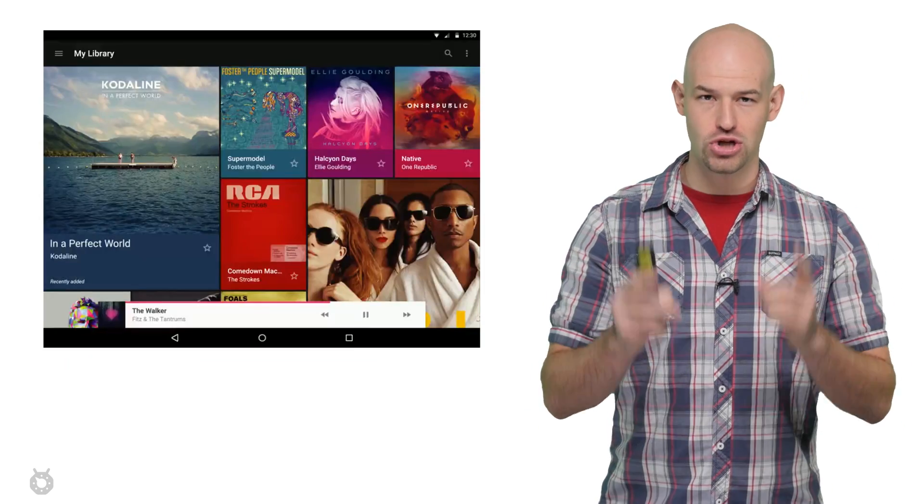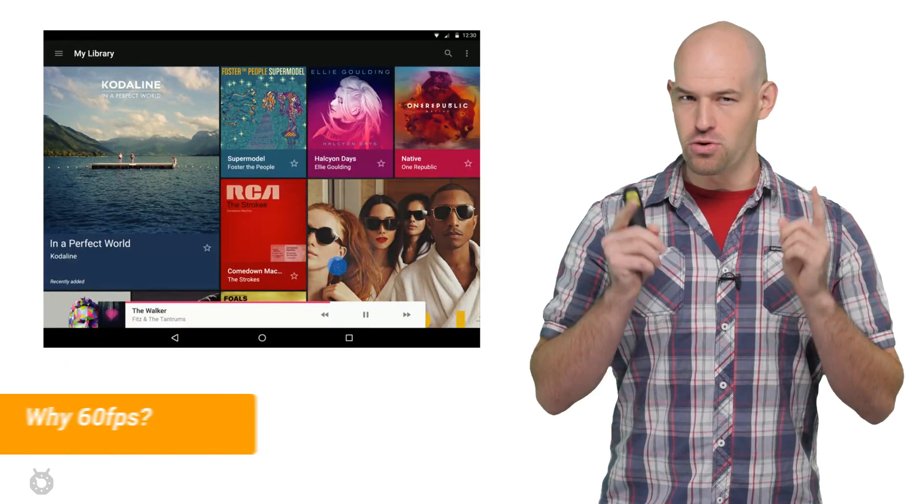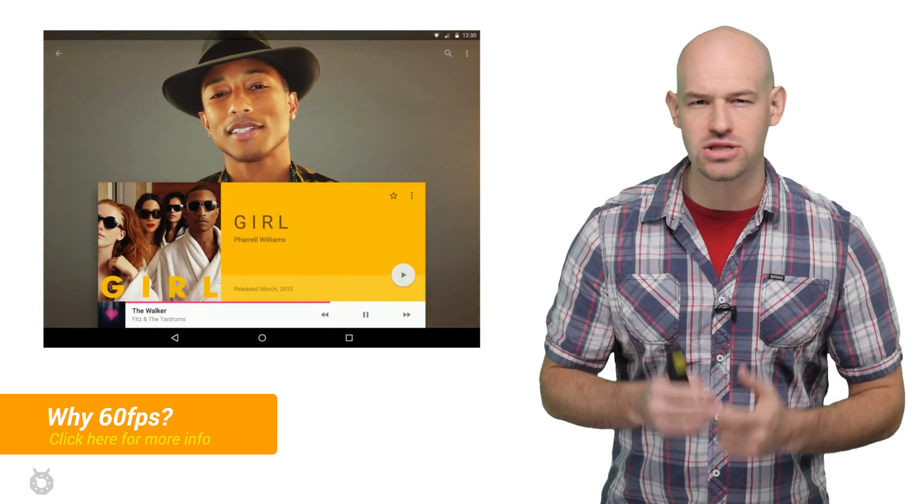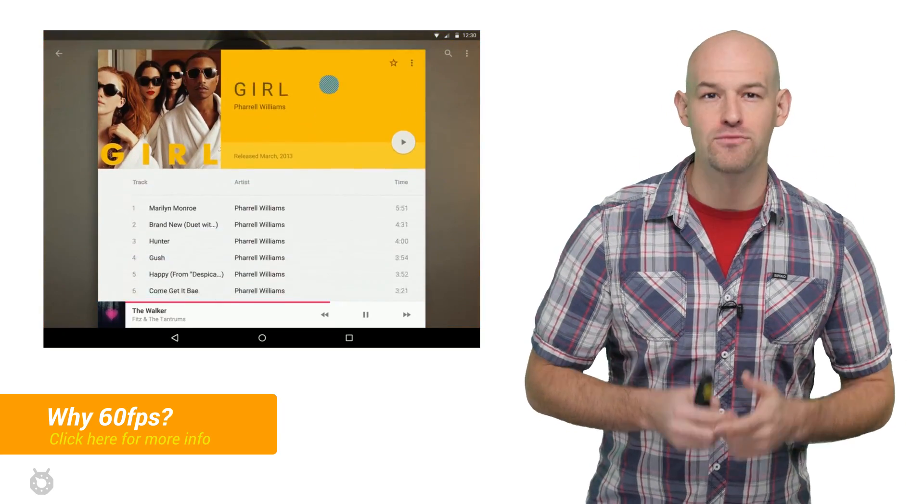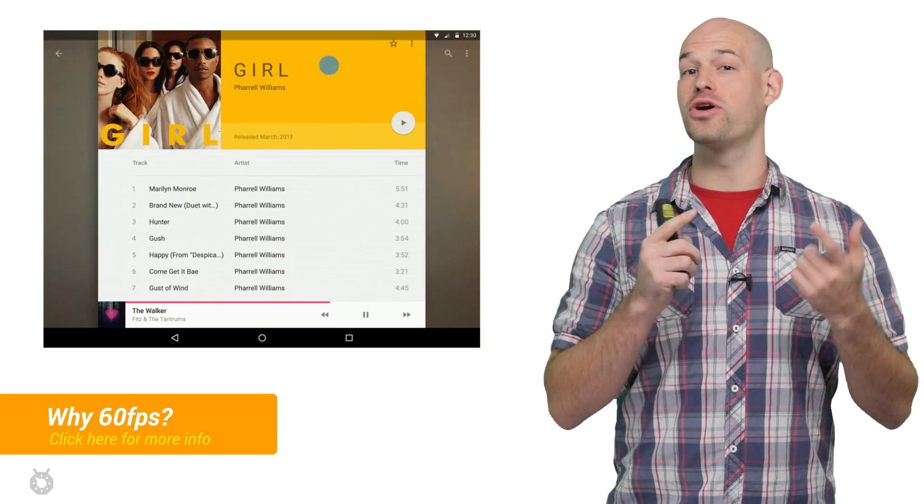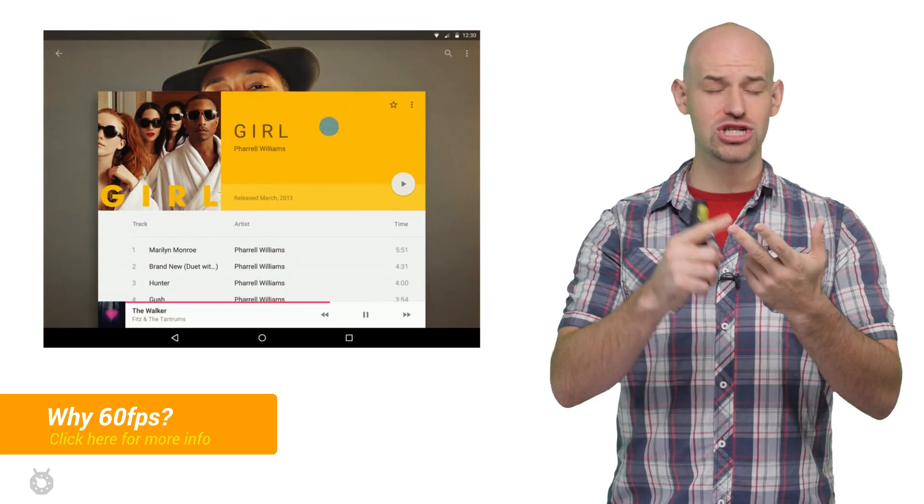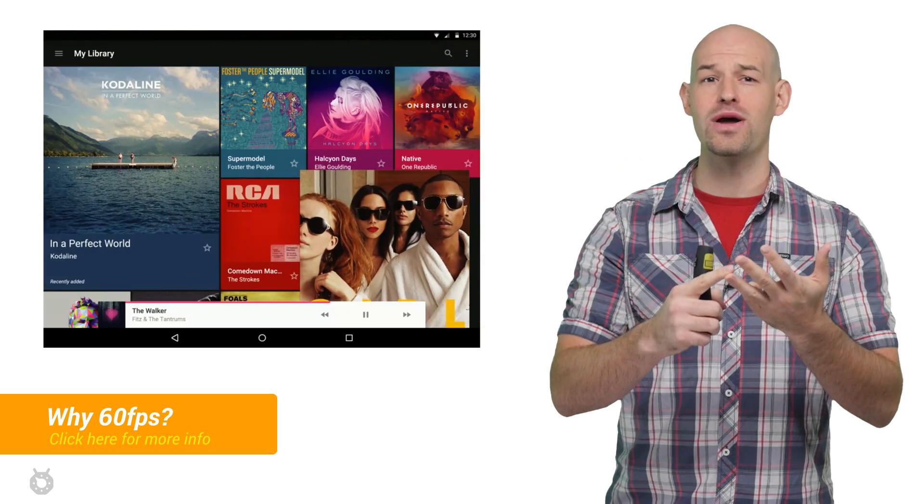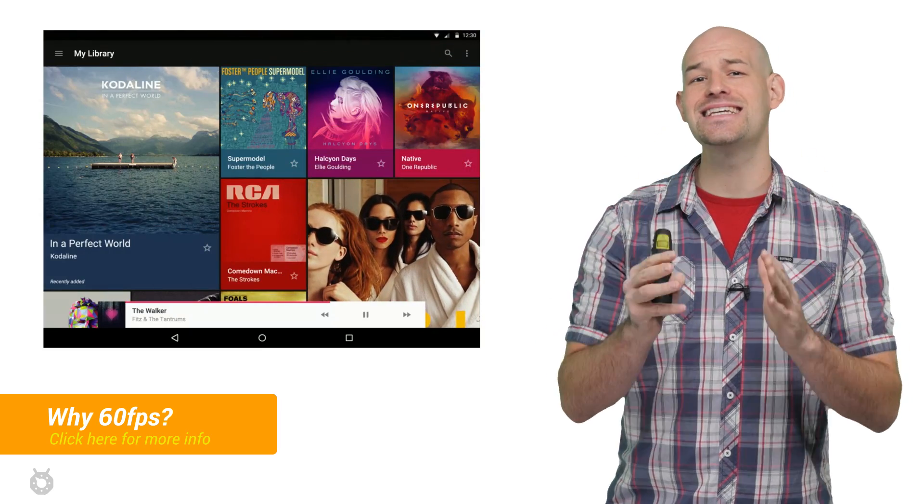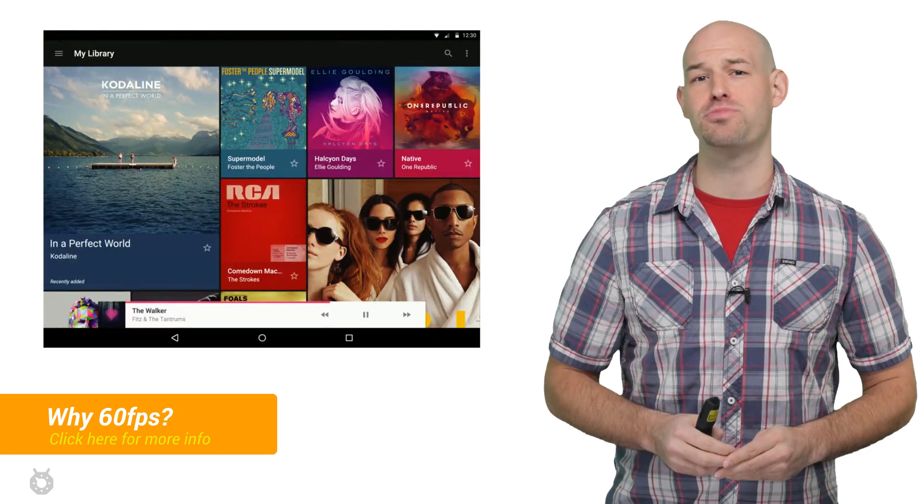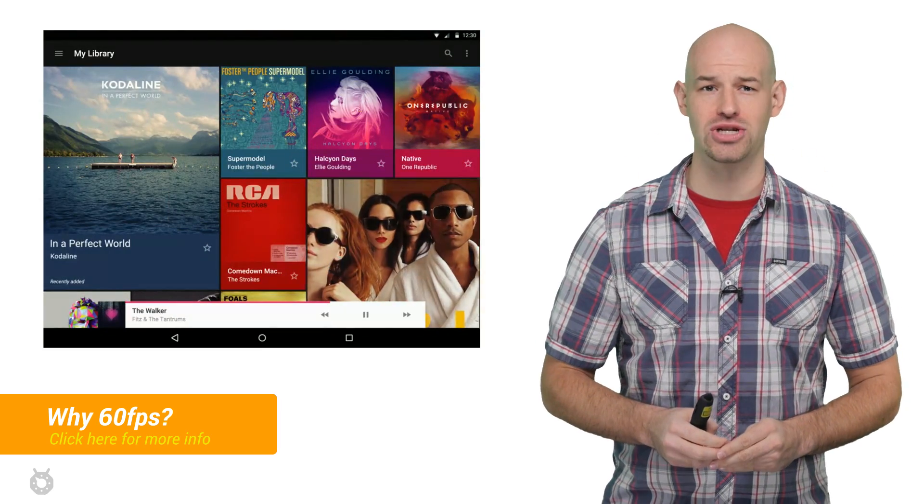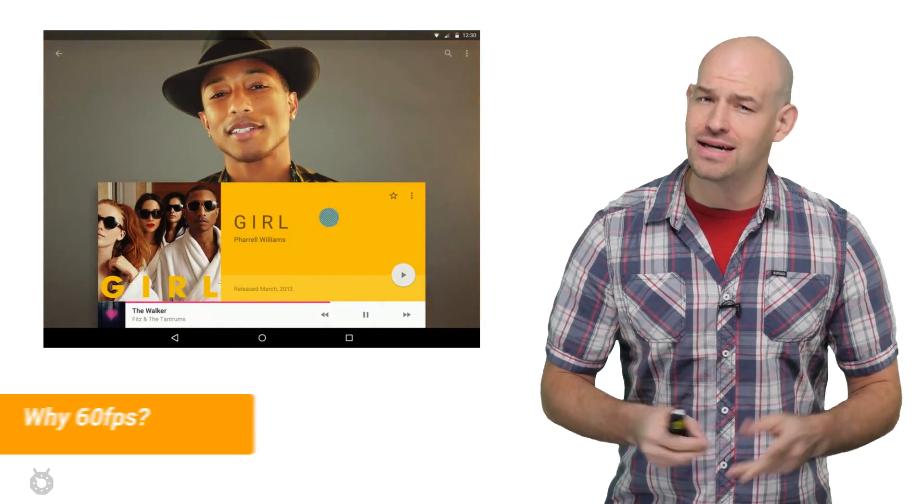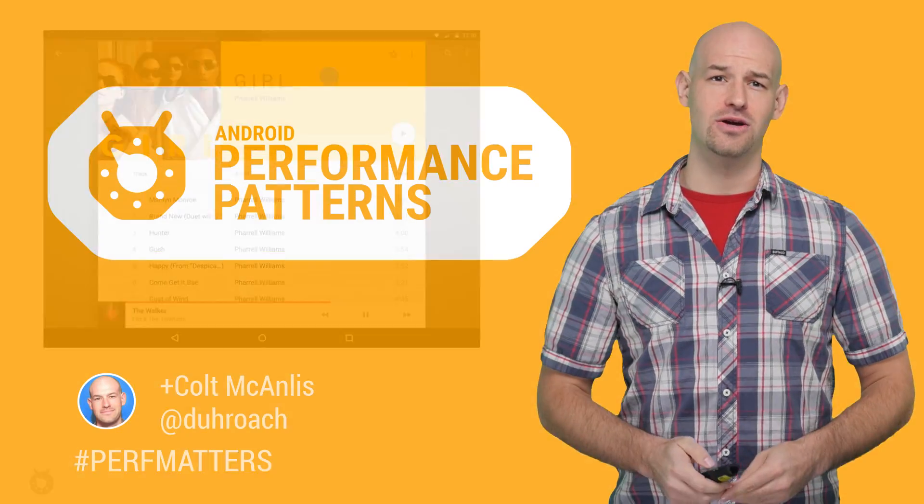But here's the tricky part. In order to provide a smooth, luscious user experience, you have to accomplish all the code updates, GPU resource updates, and final rendering in 16 milliseconds per frame of your animation. Every frame. Or at least that's the goal.